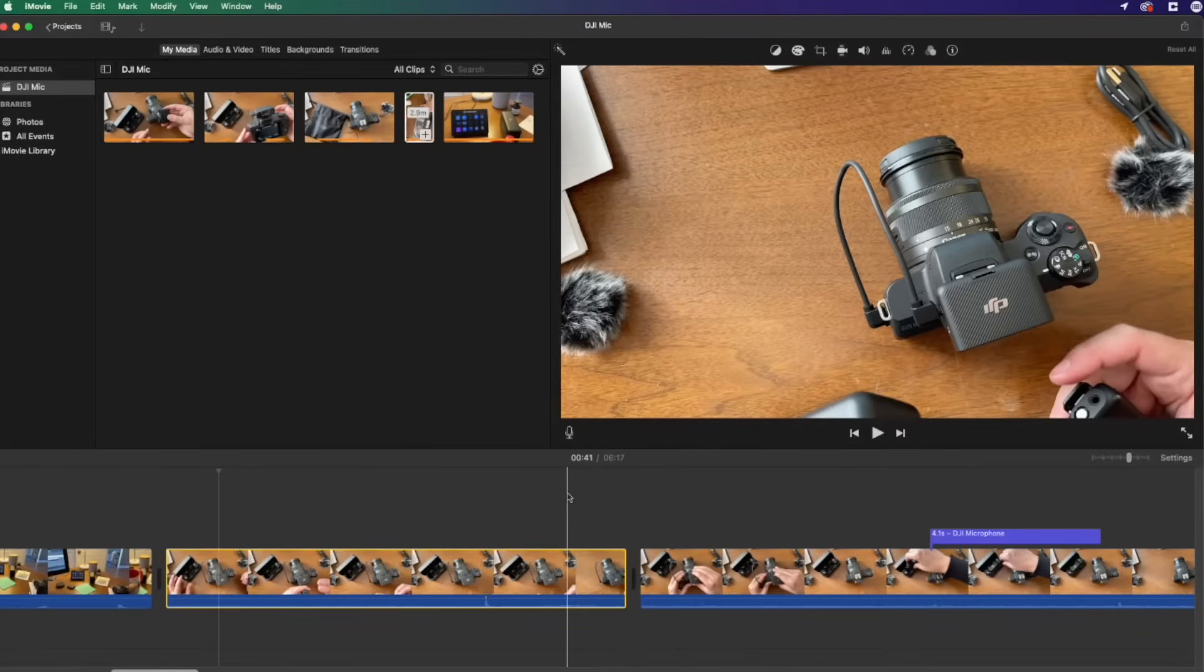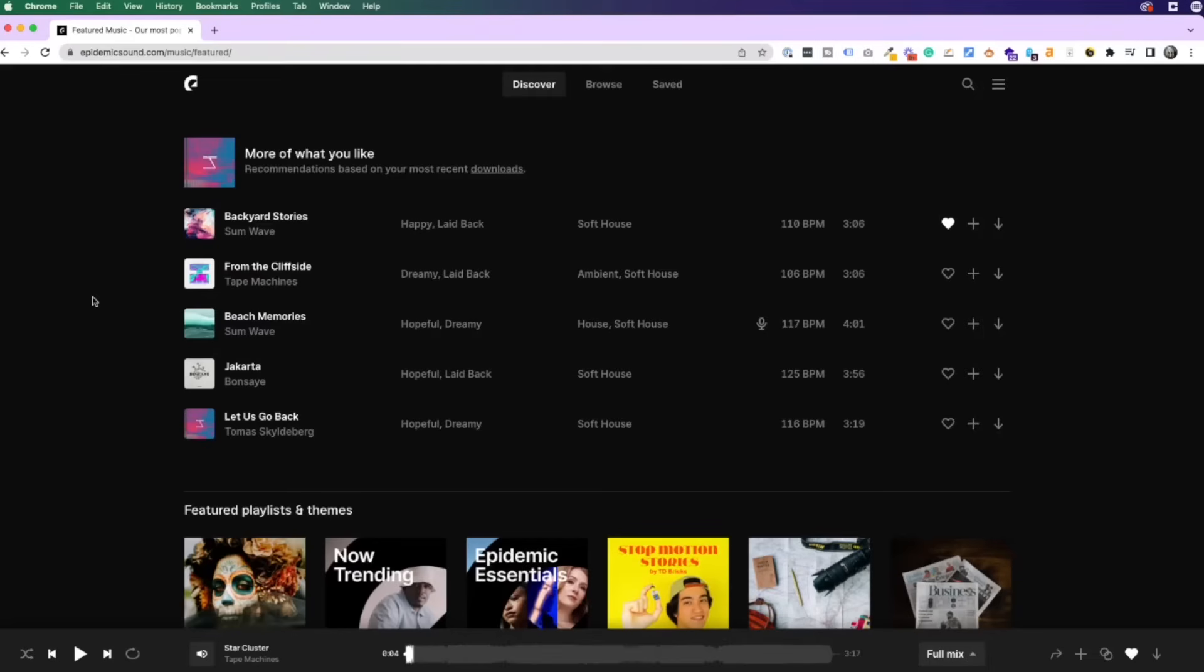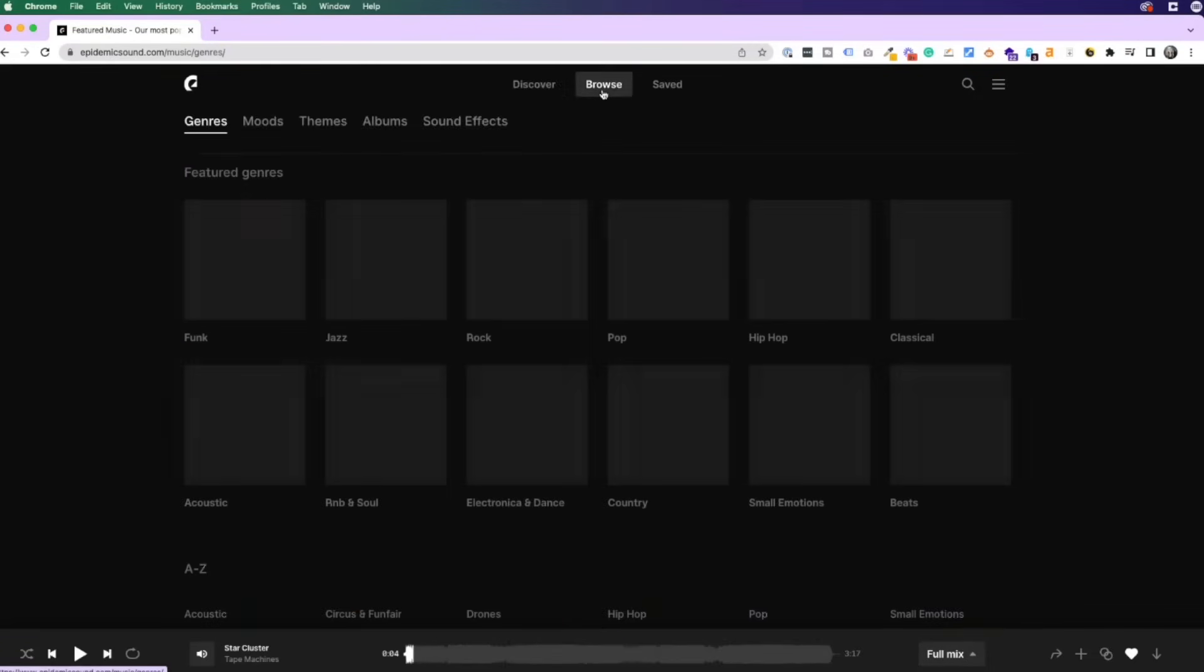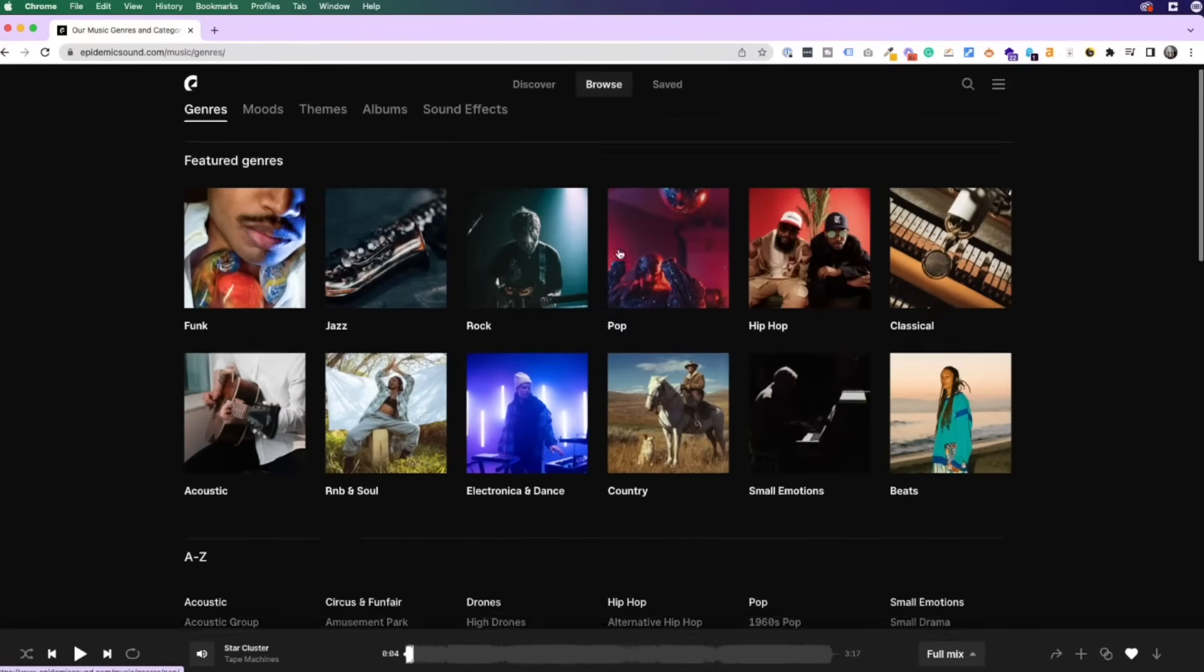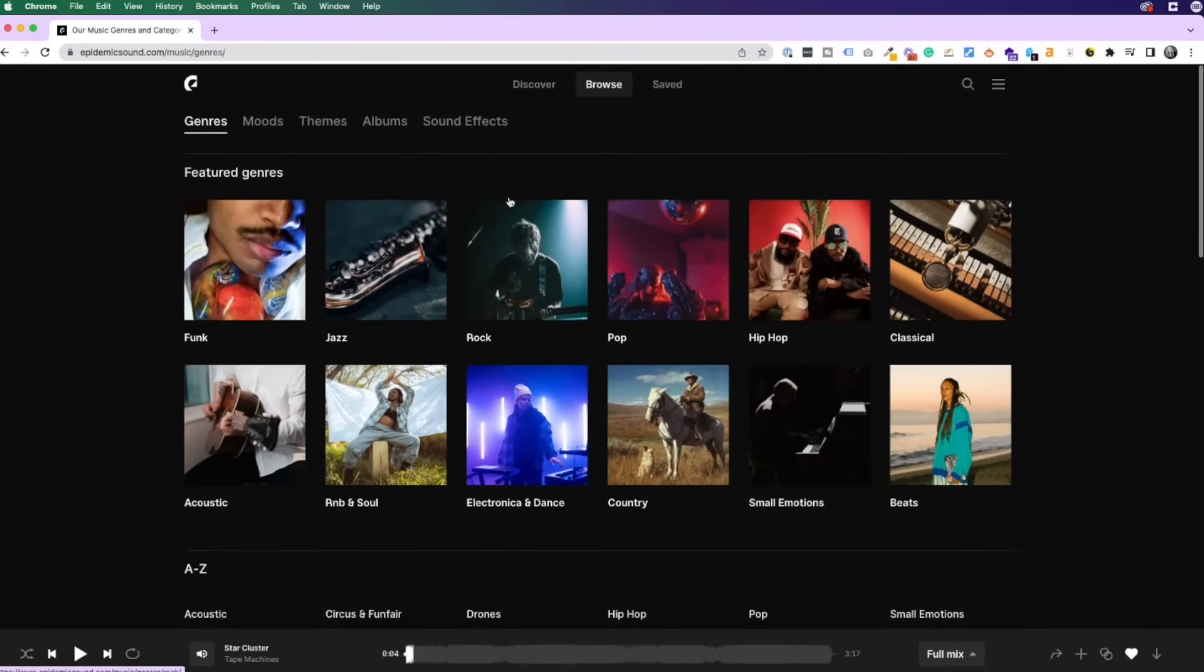Now I already have a project going here inside of iMovie and Epidemic Sound is my favorite place to find background music. I can browse through here, find what's new, and find the genre, mood, or theme that I'm looking for.